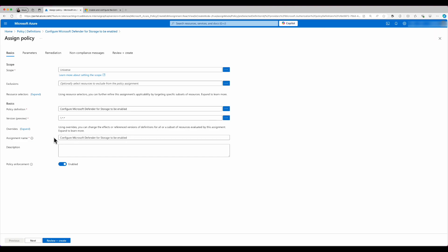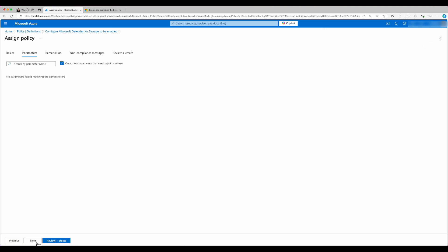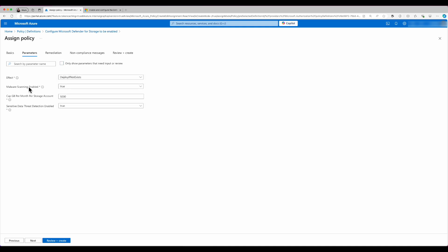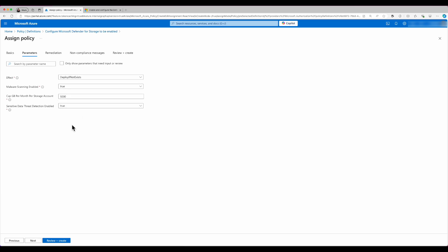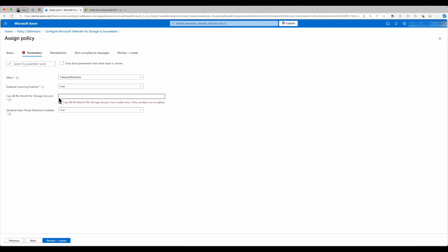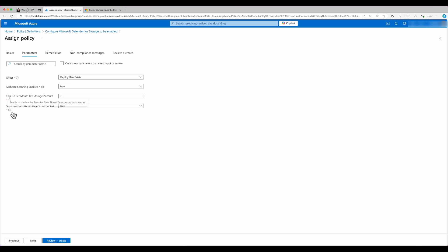Here, I'm going to click next. And I'm going to uncheck the only show parameters that need input or view. Here, I can change the values for malware scanning enabled to true or false. I can also change the cap of gigabytes to be scanned per month. So for example, if I just want to have it unlimited, I can set it up to minus one. I can also define if I want to enable sensitive data threat detection to be enabled.